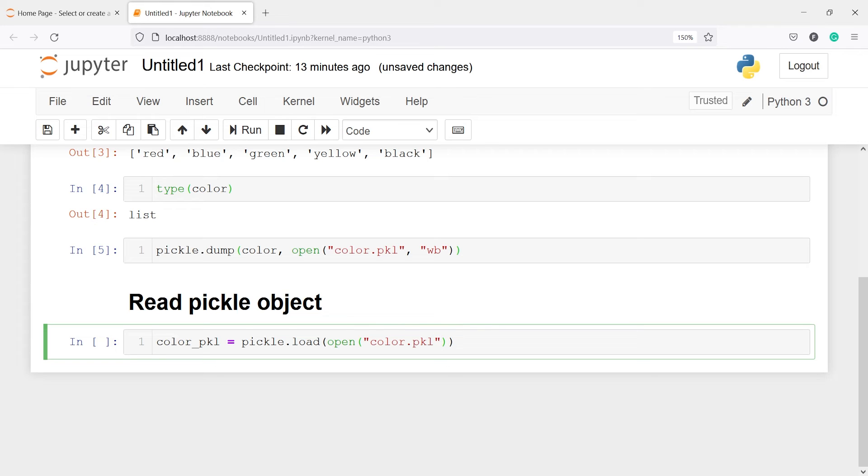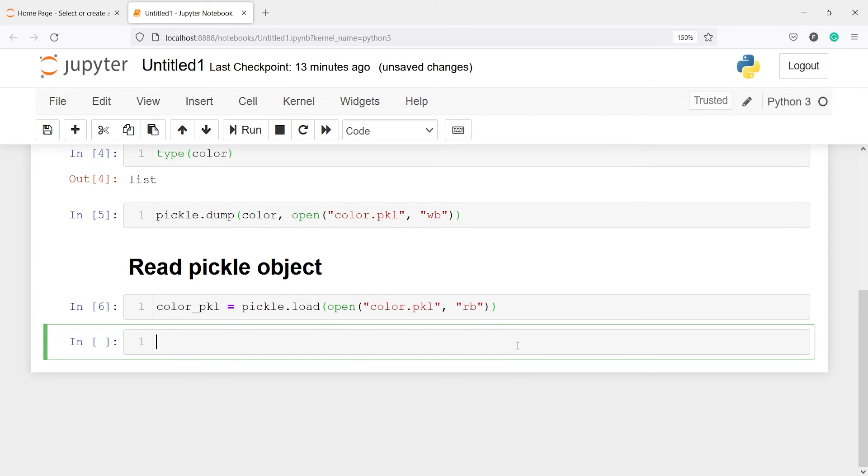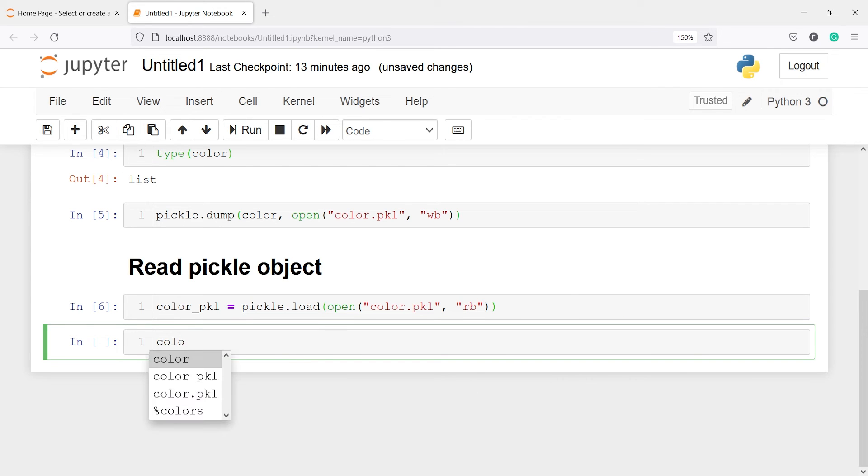And then we have to pass one more parameter and that parameter is rb, that is read binary. And if I execute this code I have read this color dot pkl file and saved in this object color underscore pkl.